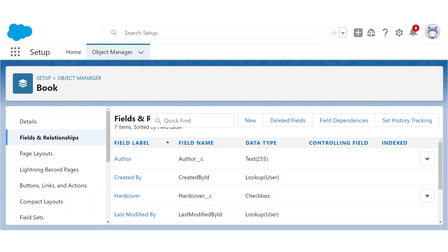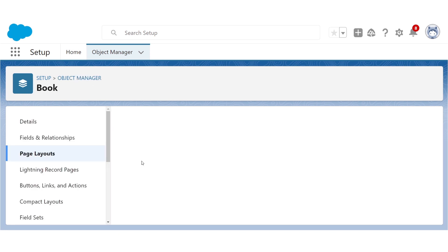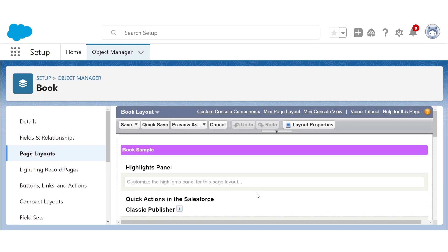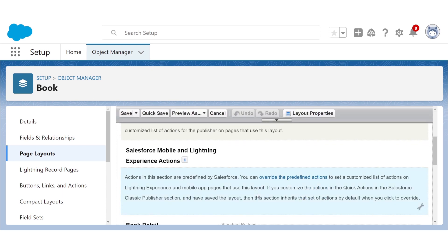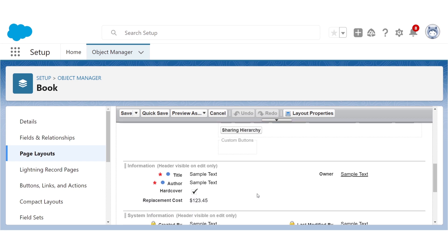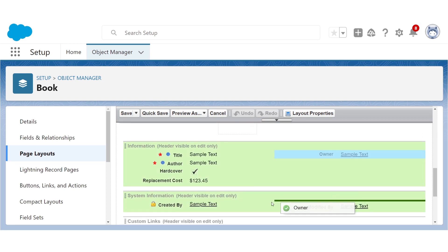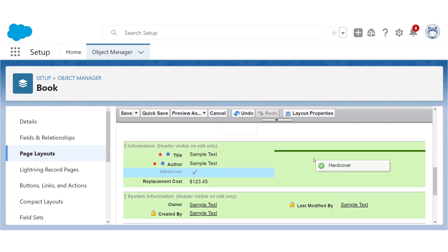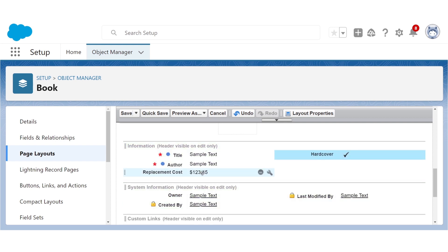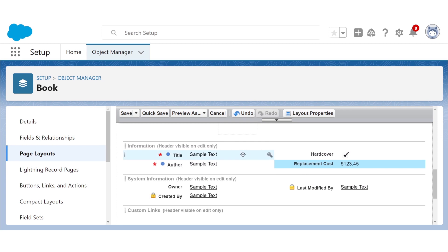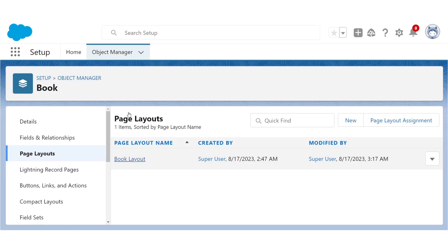Now we're going to go to page layouts. Click on the pre-made page layout that Salesforce has for us. And then we'll rearrange our fields until it's something we like. Maybe we'll move owner down here. Maybe we'll move these other fields here. Then we'll click save.